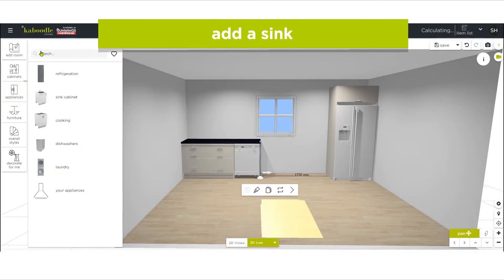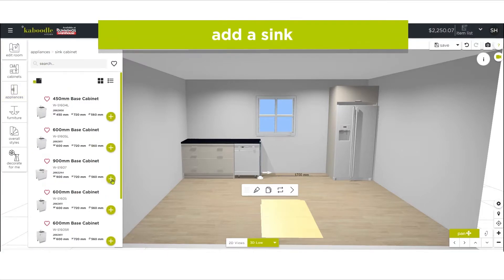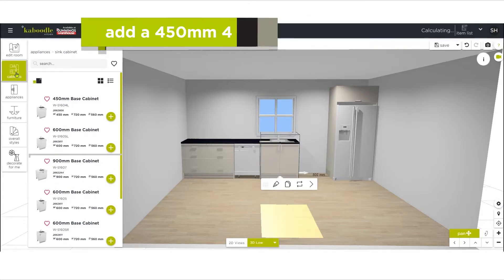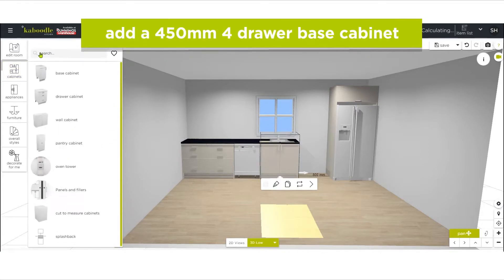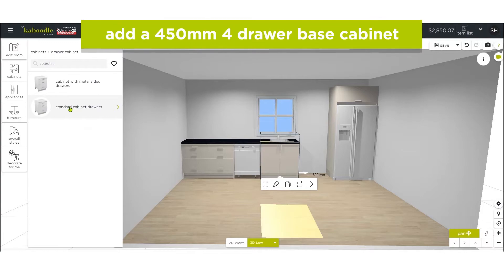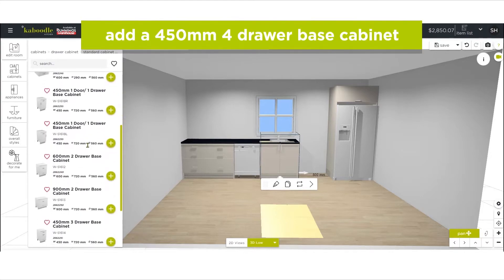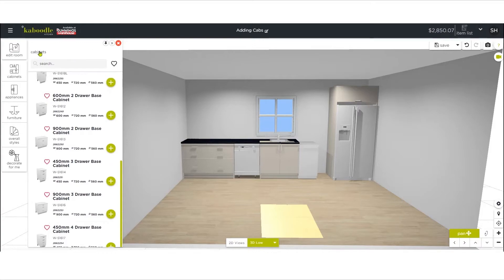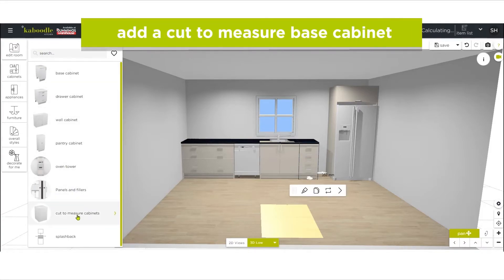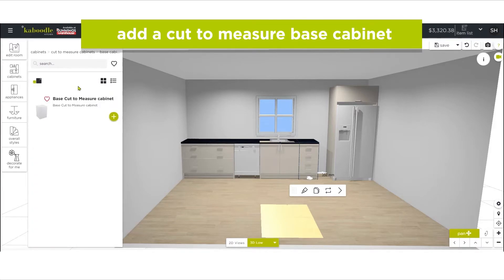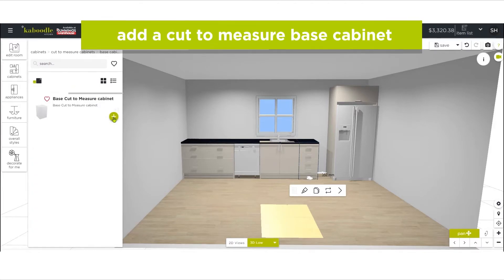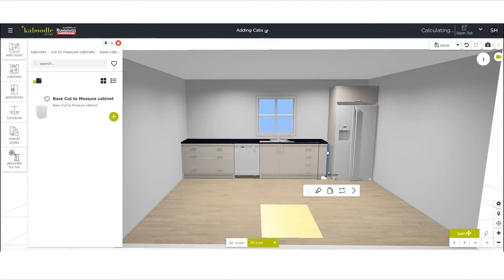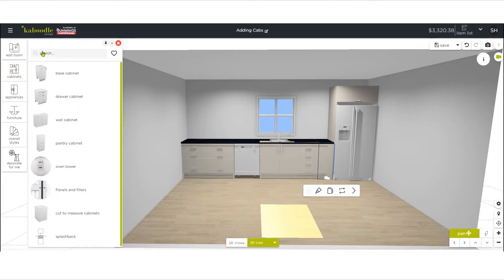Next we'll add a 450 millimeter four-drawer base cabinet for cutlery. To finish off the base cabinets, we'll add a cut-to-measure base cabinet to fill in the remaining space. After it populates in your design, drag the blue line to fill the space. Now we have our base cabinets done, let's move on to the wall cabinets.